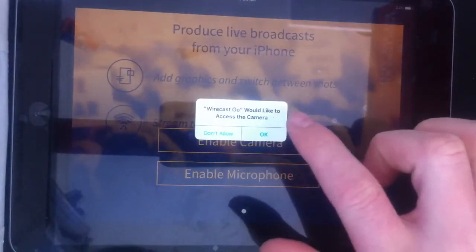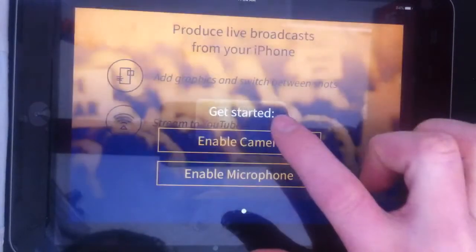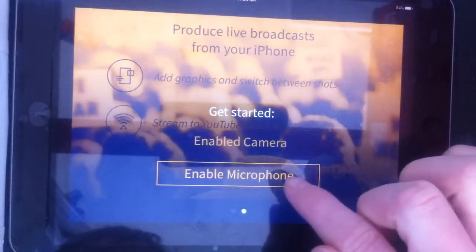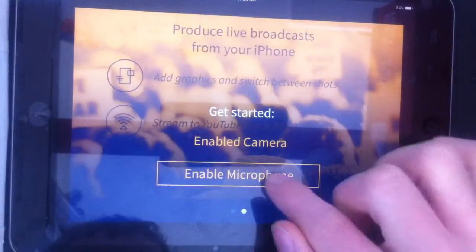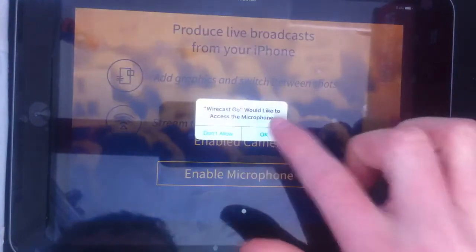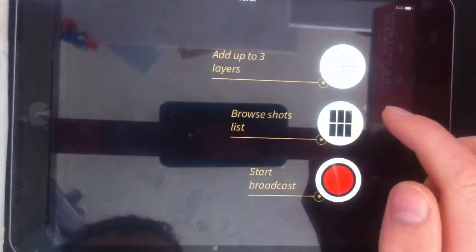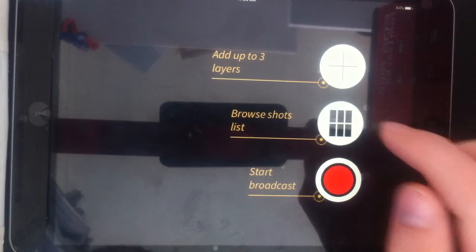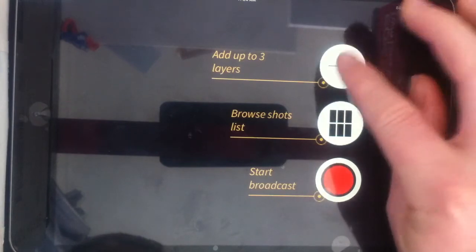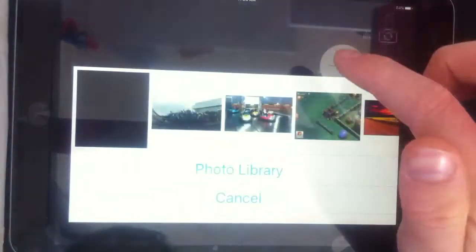Then you're going to want to enable camera and microphone. Then you can click here and add any photos.